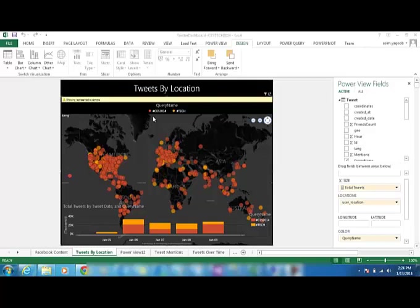The hashtags used for capturing the conversations from social media sites for this trade show are CES2014 and DEC and these two hashtags were used to extract relevant information from Twitter as well as from Facebook.